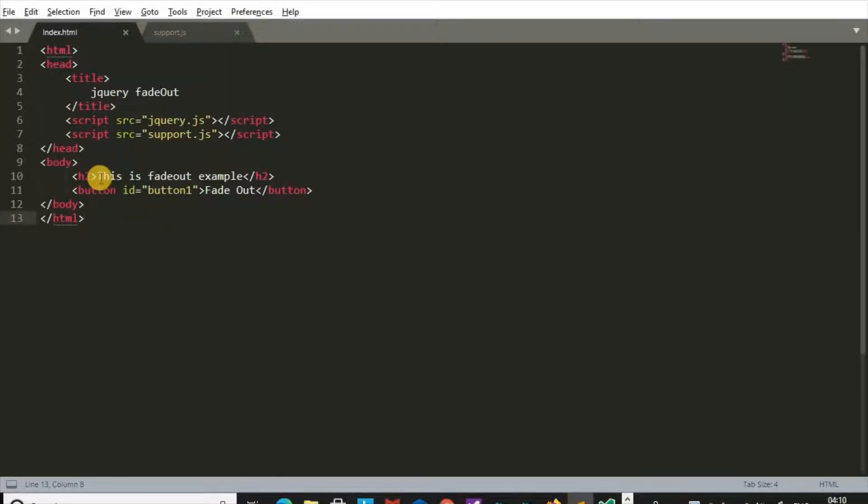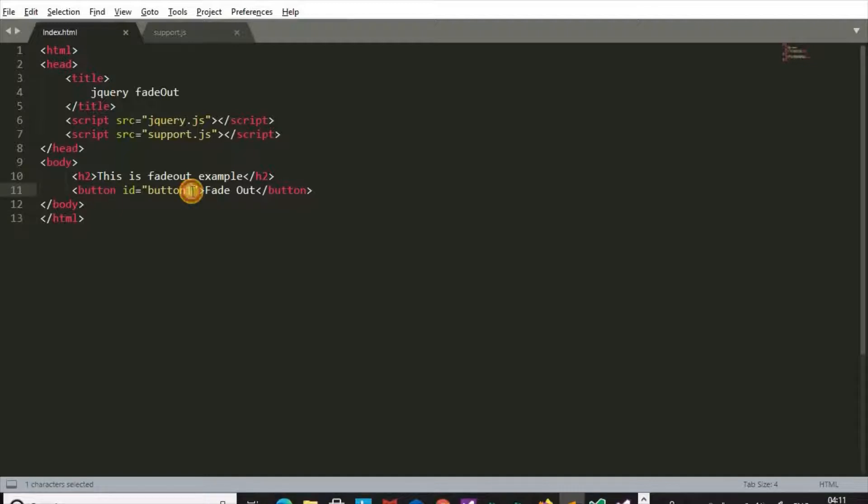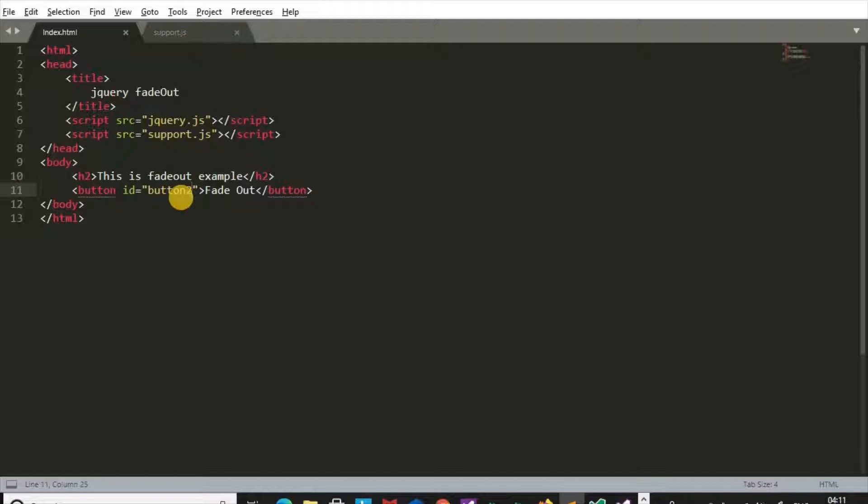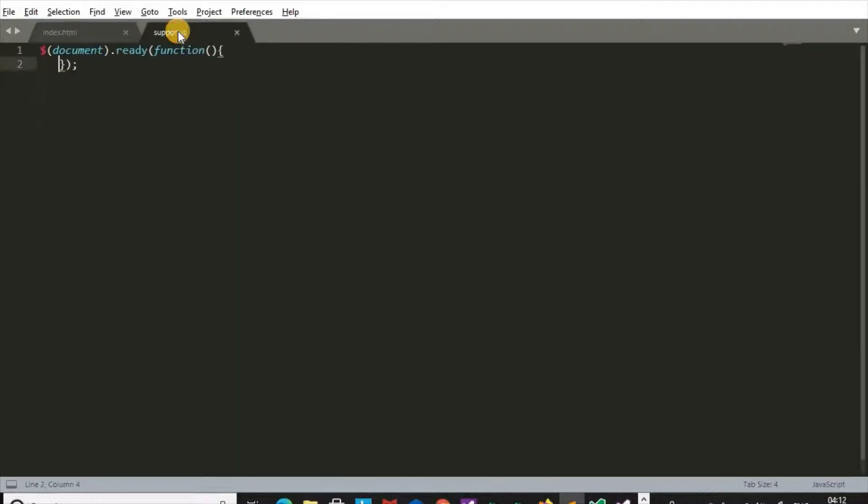We have taken heading 'this is fadeOut example', Button1, Button2, and one button having id Button2.